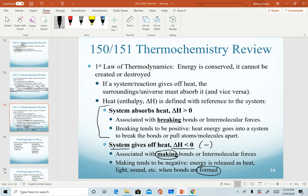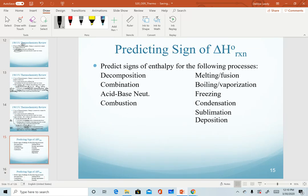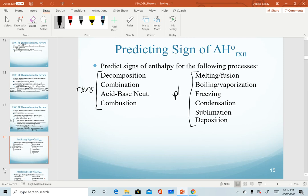Two reminders: when a system absorbs heat and has a positive enthalpy value, we call that endothermic. Systems that give off heat or have a negative value are exothermic. As we go through this chapter, I will ask you to predict signs of reactions or processes. On this slide, on the left side we have chemical reactions, and on the right side we have physical changes. I want you to predict signs of enthalpy — positive or negative — based on what's happening with bonds or intermolecular forces in each reaction.